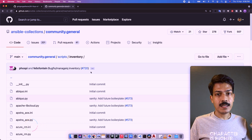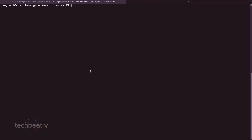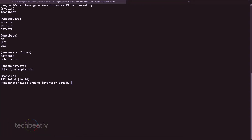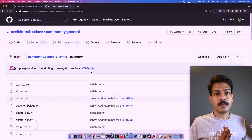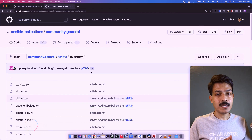That's all for the inventory part. It's very simple — you just need to create an inventory file and use common patterns, static files, or normal server names. Additional options like inventory connection methods will be covered in the upcoming videos. Thank you.